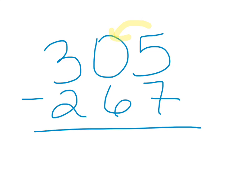The 0 in the tens place has nothing to give, so we would need to go over to our 3, the hundreds place, to get tens. Well, we can still do that, but we're going to do it in a much more efficient manner.